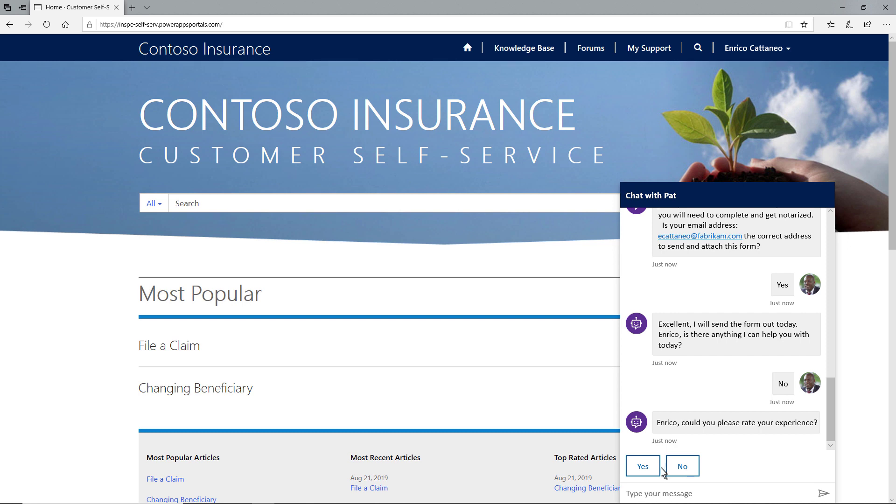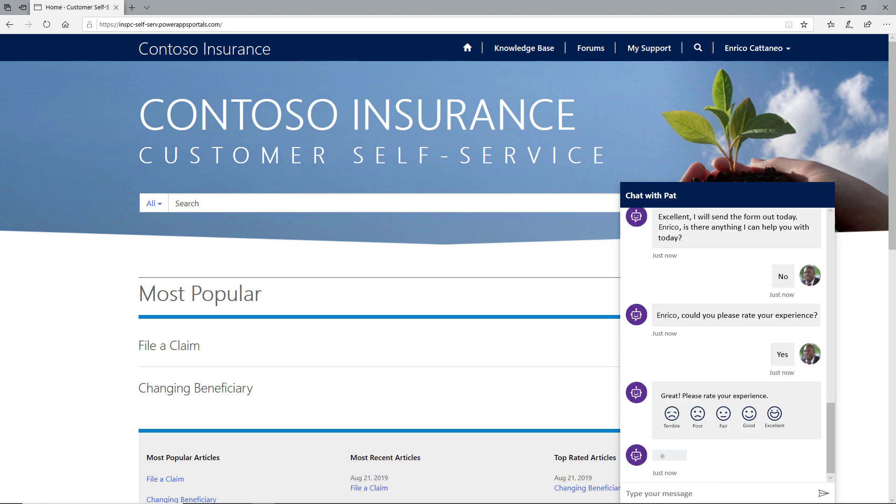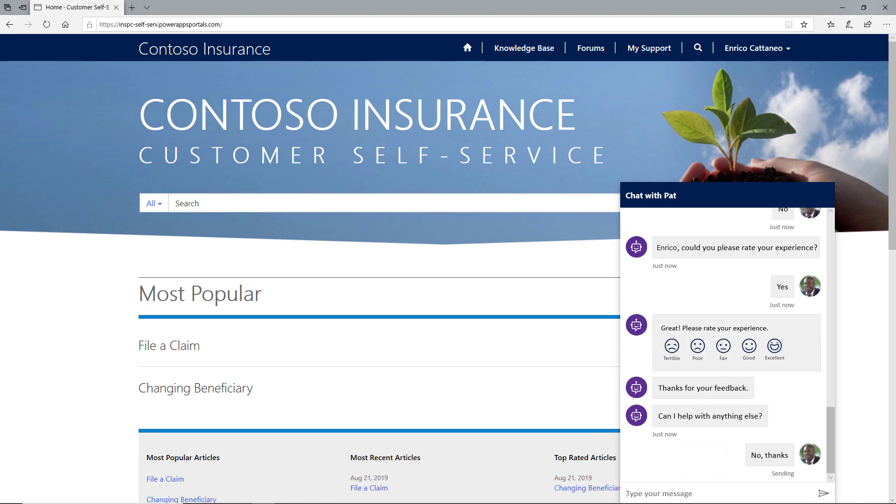When he's presented with the satisfaction survey, Enrico rates his experience as excellent and ends the chat with a positive impression of his overall experience with Contoso.